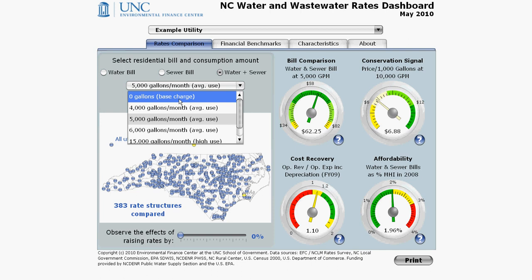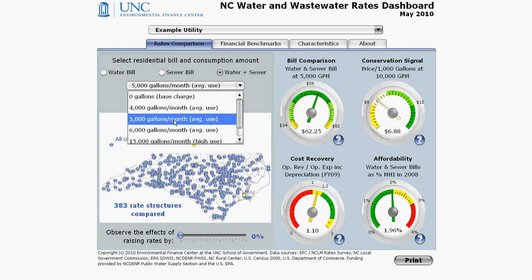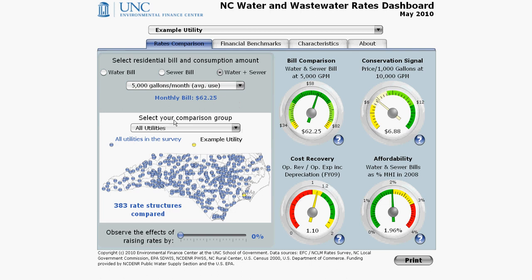For the tutorial, I'll pick 5,000 gallons a month, so I'm looking at the average use. Right below that, you can see how much your utility charges for the type of bill and consumption amount that you've selected. The example utility charges $62.25 per month for water and wastewater combined at 5,000 gallons per month.